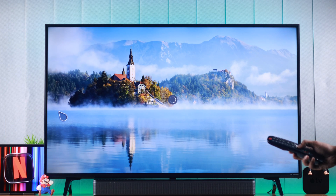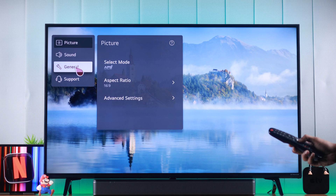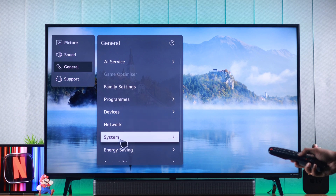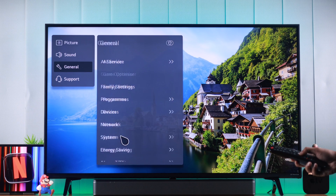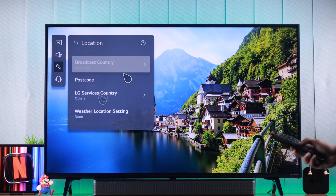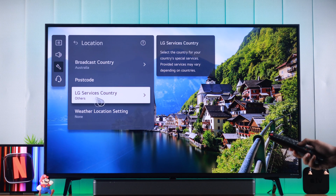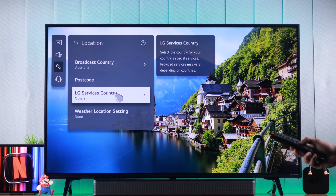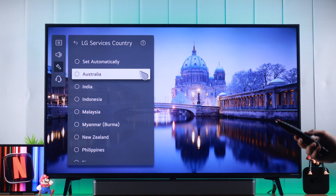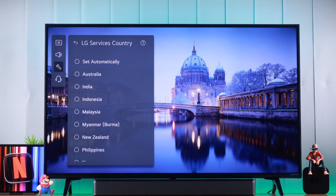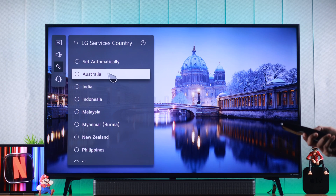From there, go to All Settings, head to General, then System, and then Location. Now tap on LG Services Country. As you can see, it's set to 'Others' and you need to switch it to a country that has Netflix available.